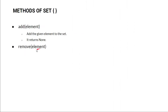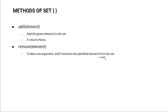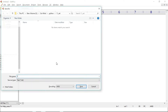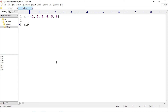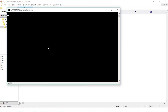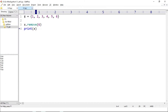The second method of class set is remove. Remove takes one argument and it removes the specified element from the set. When it removes the value it updates the set but does not return any value. Let's see — x is equal to {1, 2, 3, 4, 5, 6}, x.remove(6), and print x. Running i.py — 6 is removed from our set.